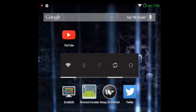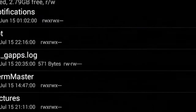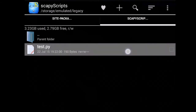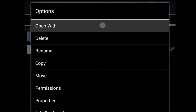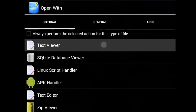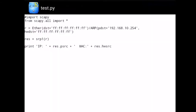I've created a folder on my SD card called 'scapy scripts'. I put a test.py in there. If we open this up and have a look with a text viewer, we're importing scapy, importing all, creating an Ethernet packet, sending a request, getting a response, and printing out the response. That's all we're going to do.